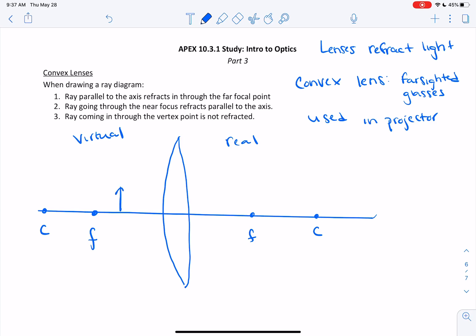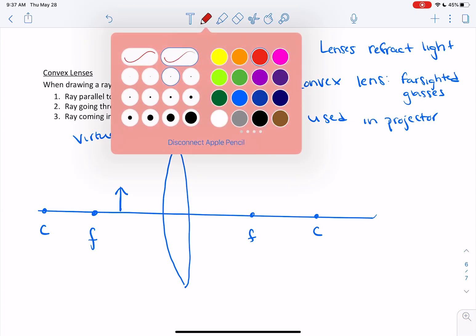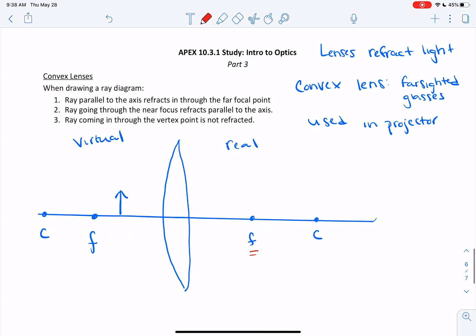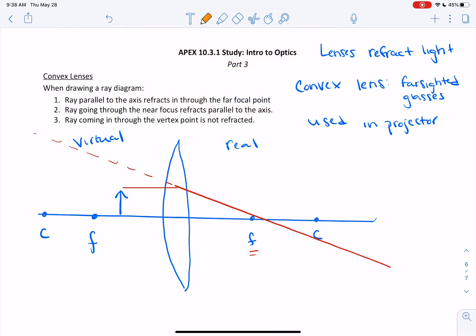Let's start drawing this ray diagram. Here's our object, and again we're going to draw three rays — where they intersect is going to be where our image is. Our first ray is parallel to the axis and is refracted through the far focal point. So we have our parallel to the axis and it's going to be refracted through the far focal point. Our second ray goes through the near focus and refracts parallel to the axis. This is our near focus, so we have a ray that goes through that near focus.